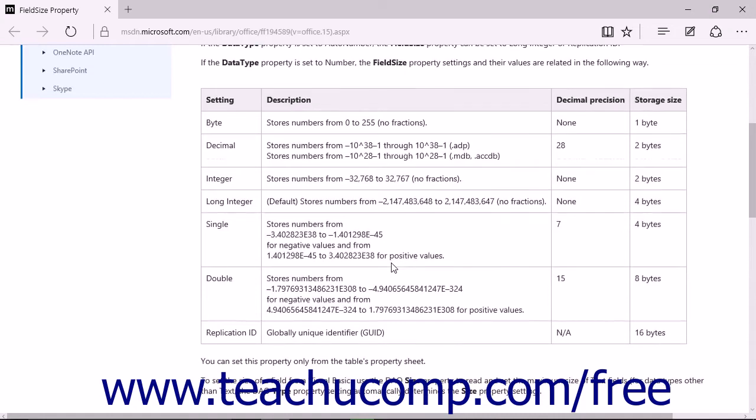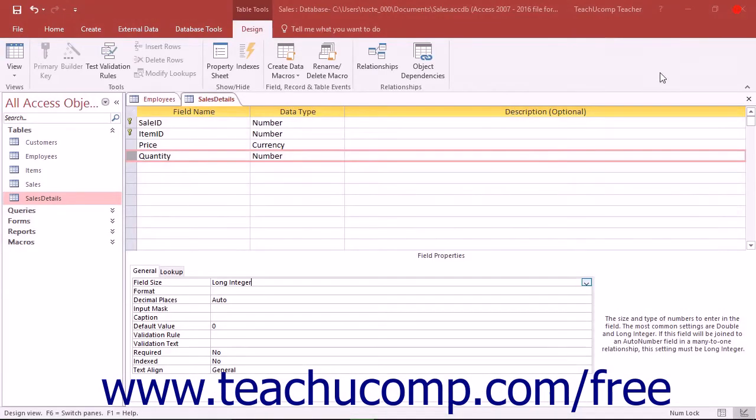Their various sizes and decimal restrictions are shown on screen as well as within the manual. The default size for number fields is Long Integer. This is one of the largest field sizes.